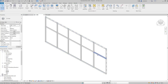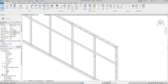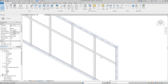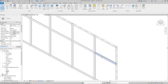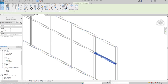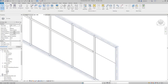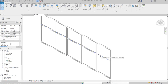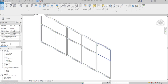Mullions are all cut at grid intersections, so you can easily select one and delete it. The grids are different from the mullions — a grid goes continuously along the wall from left to right, or from top to bottom, while mullions are placed on top of those grid lines.